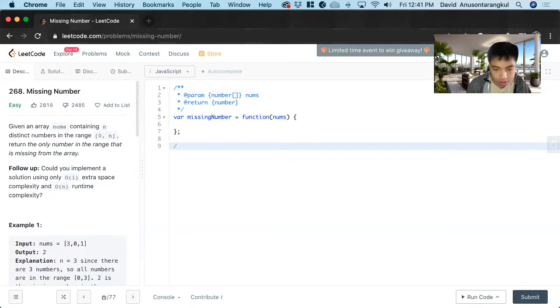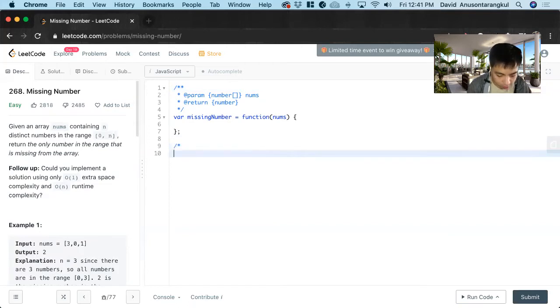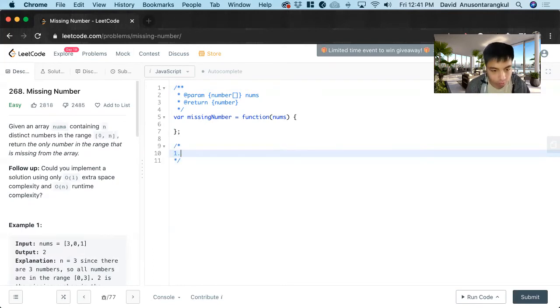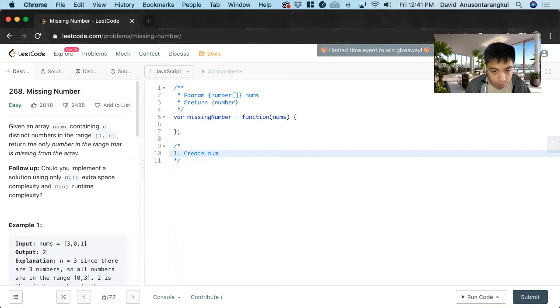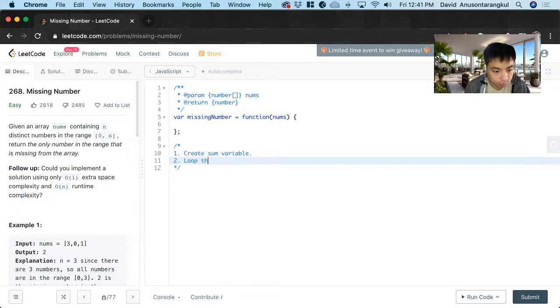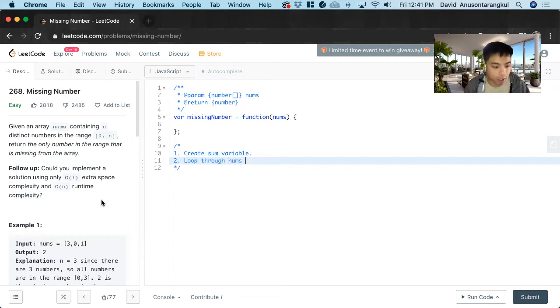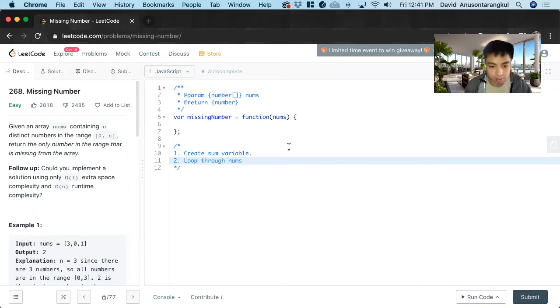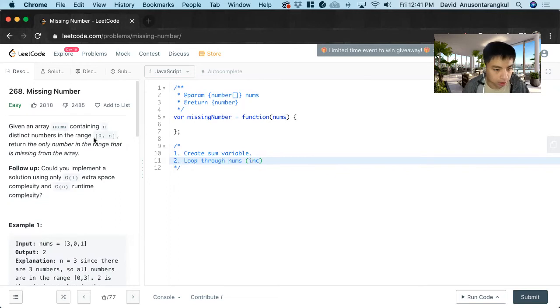And what we're going to do to solve it in O of one space, you want to create a running sum. That's the variable we need. So first we want to create some variable and it starts off at zero. Afterwards we loop through nums. But the key here, we want to include the length of the nums, because that's what the possible numbers are.